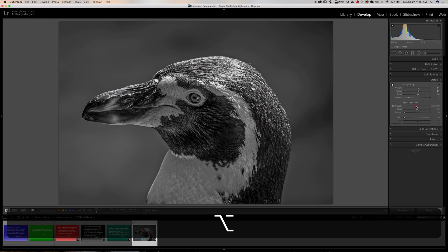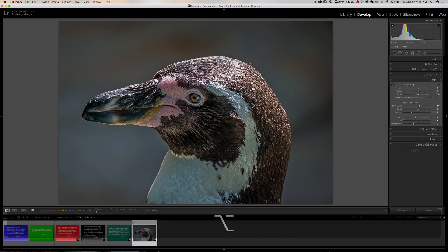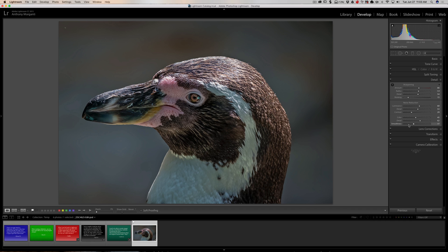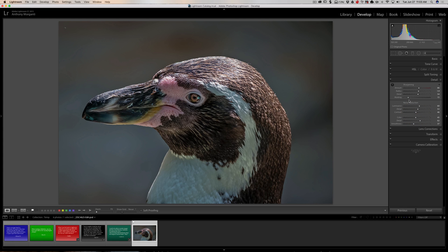Similarly, with Luminance it'll turn the screen black and white, and with the other sliders too it turns the screen black and white. Color doesn't do anything. So the color sliders — these three — holding the Alt or Option key doesn't do anything. With the Contrast, Detail, and Luminance sliders under Noise Reduction, it creates a black and white image to help you better apply those sliders.